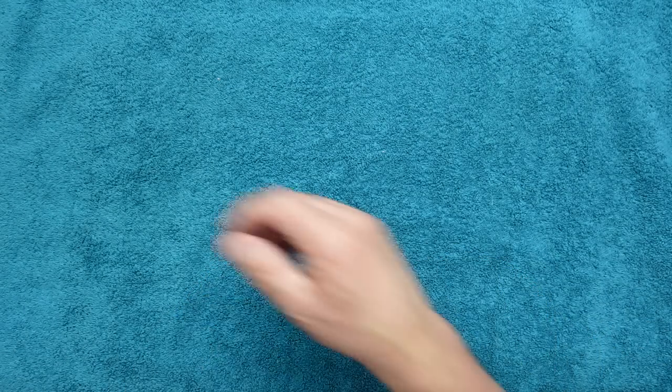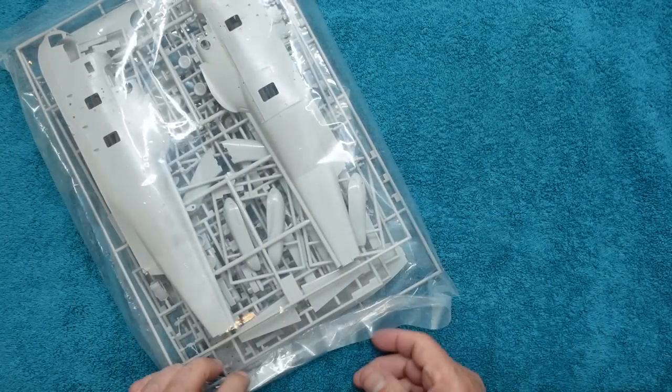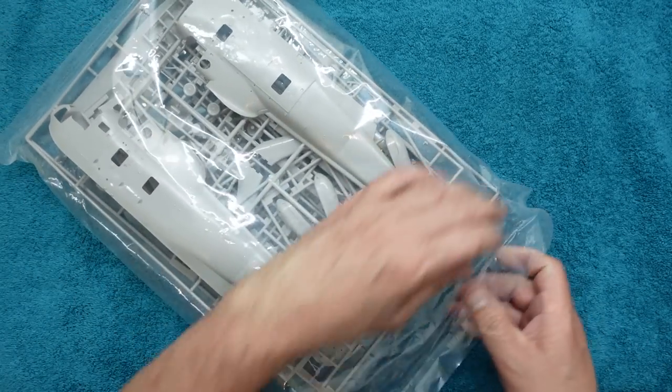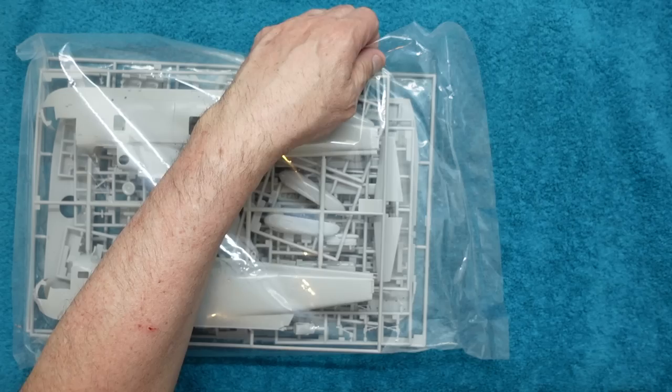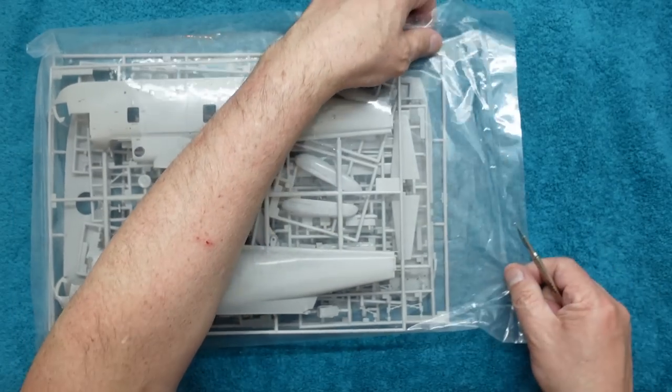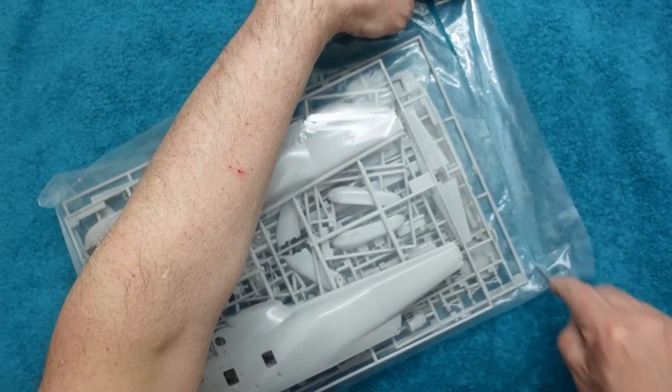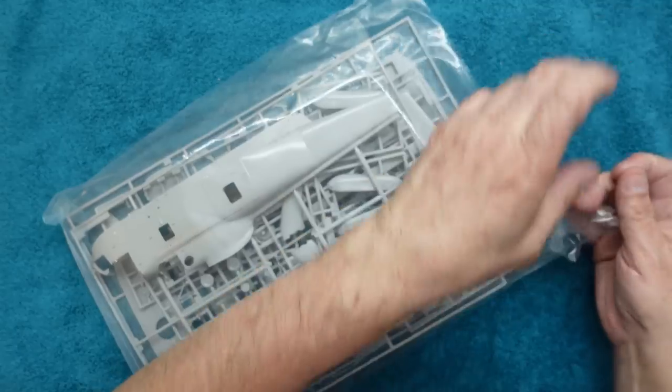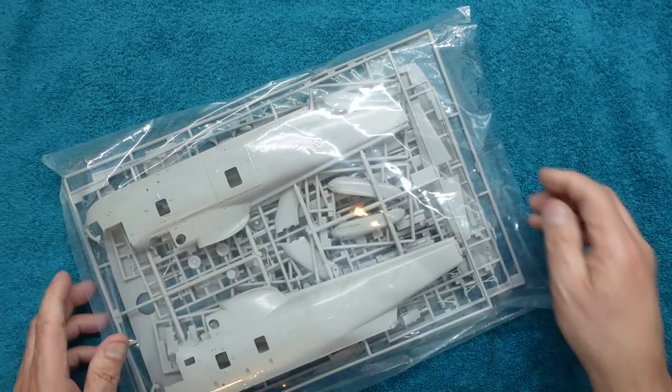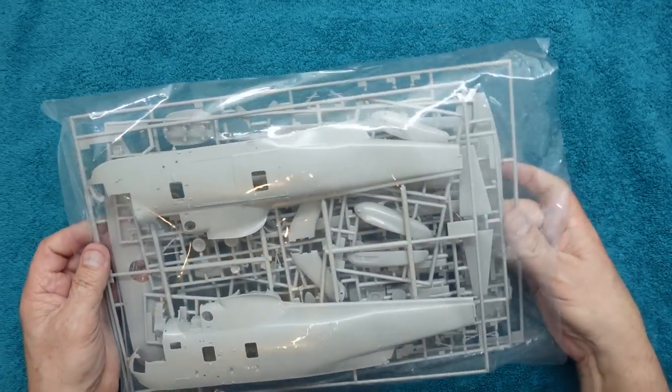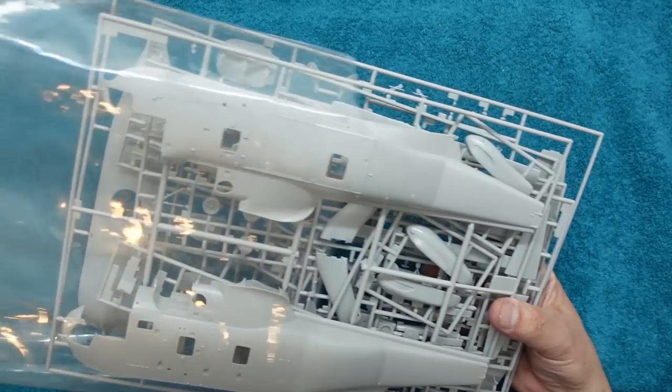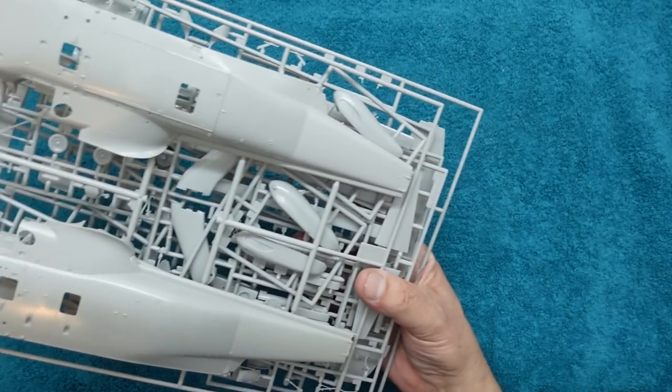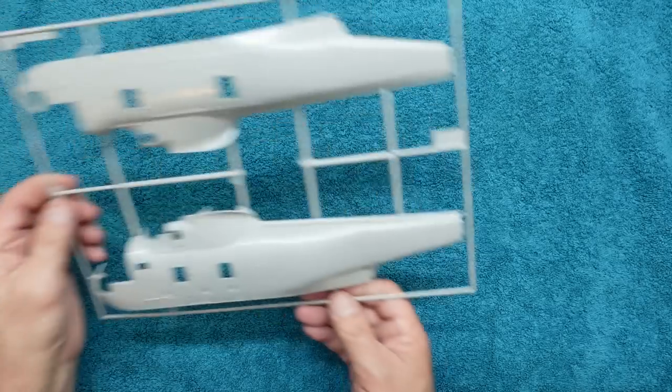Here we have the bag apart, so let's have a look in here and see what we've got. You have to bear in mind this is a new release, but it is a fairly old kit, so we have to keep that in mind.